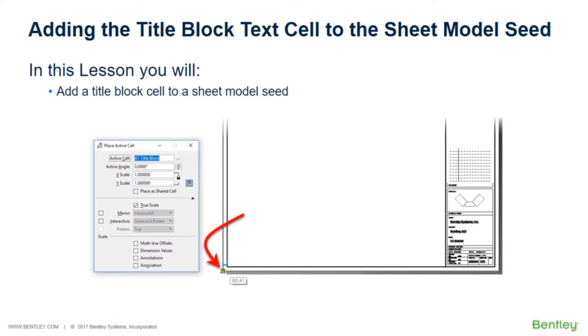In this lesson, you will add the title block text cell to the sheet model seed.